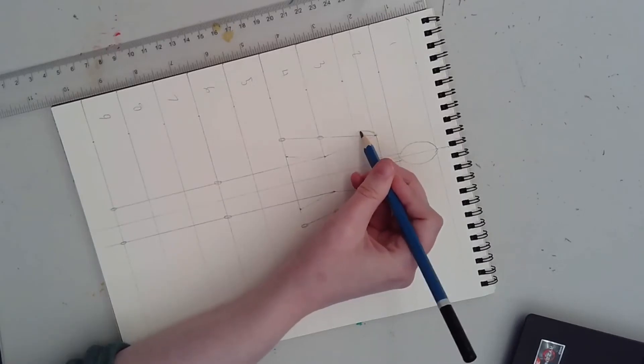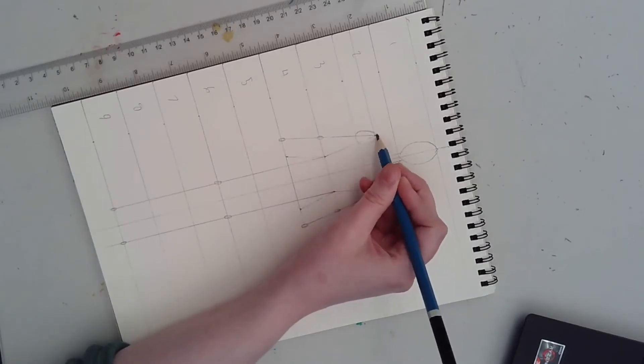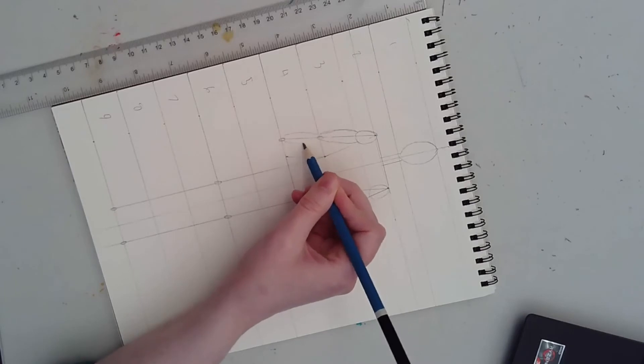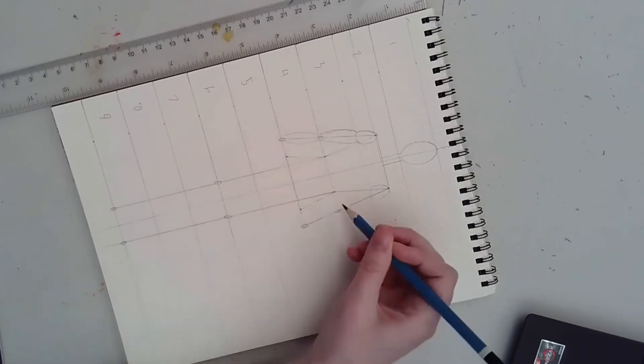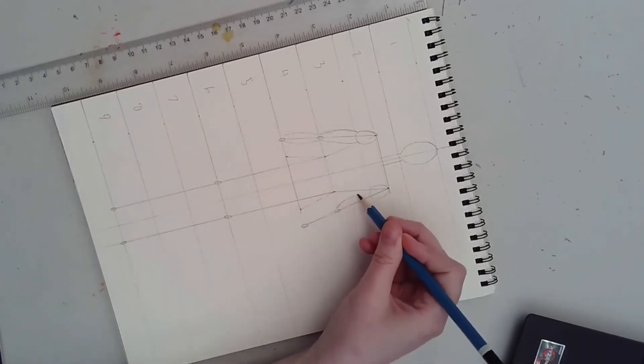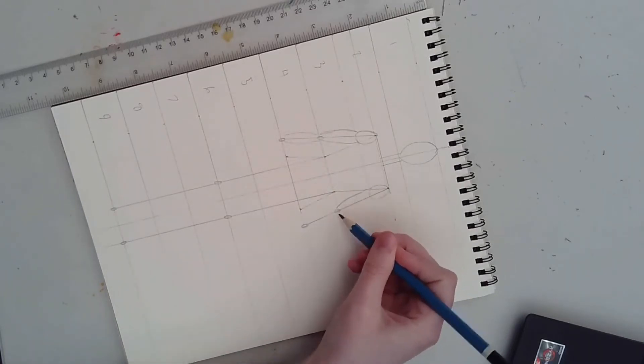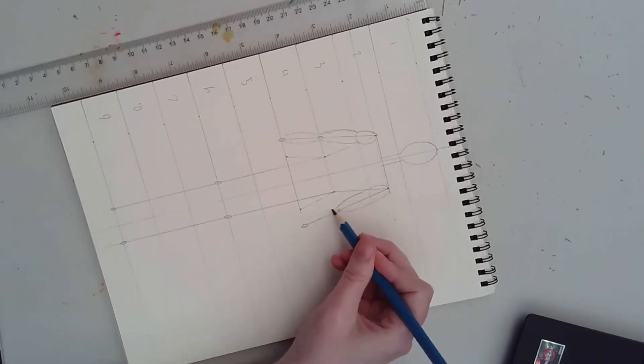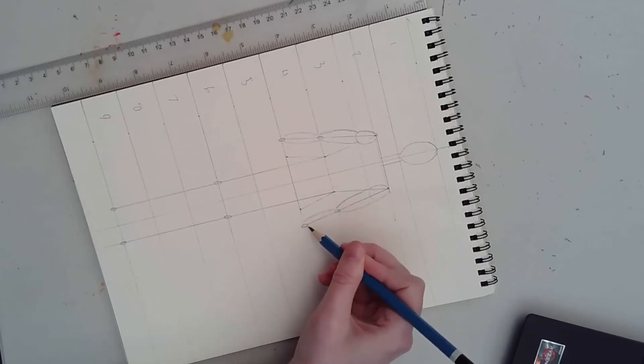You can use a series of ovals to sketch the placement of your shoulders, biceps, and forearms. Taper the shapes accordingly so that your elbows and wrists are the narrowest parts of your arms.